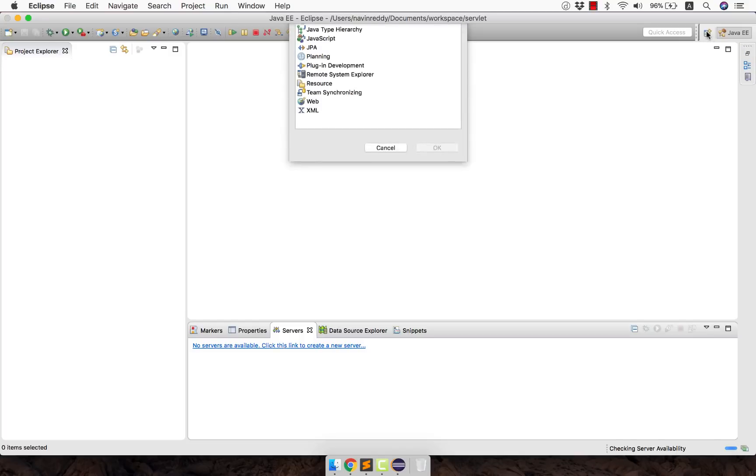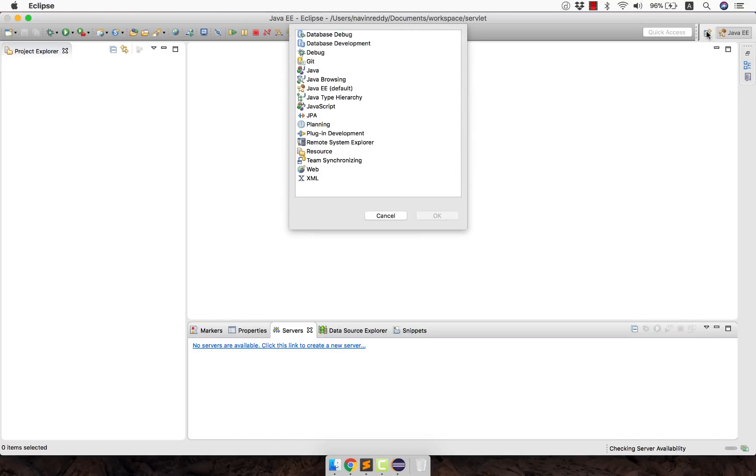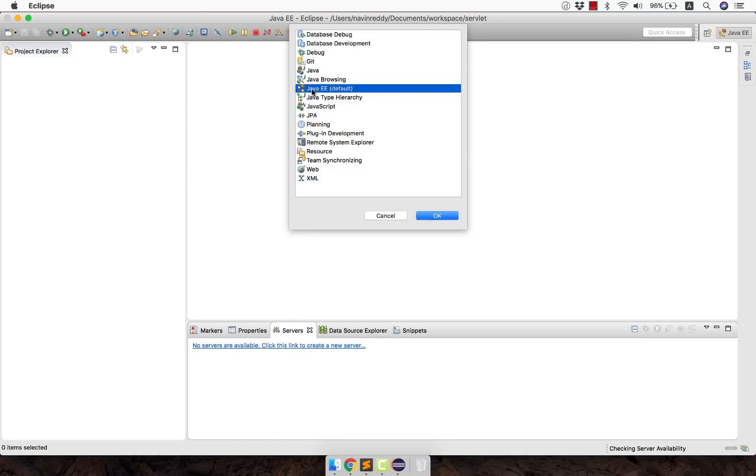So if I click on this perspective these are the perspectives which are available. Now you might be wondering what this perspective means. Now if you are working on servlets or any enterprise level code let's say servlet, JSP, EJBs, you will be selecting Java EE. Now Java EE offers you those features where you can configure Java EE stuff. Example is the server tab which you are getting here thanks to the Java EE perspective.